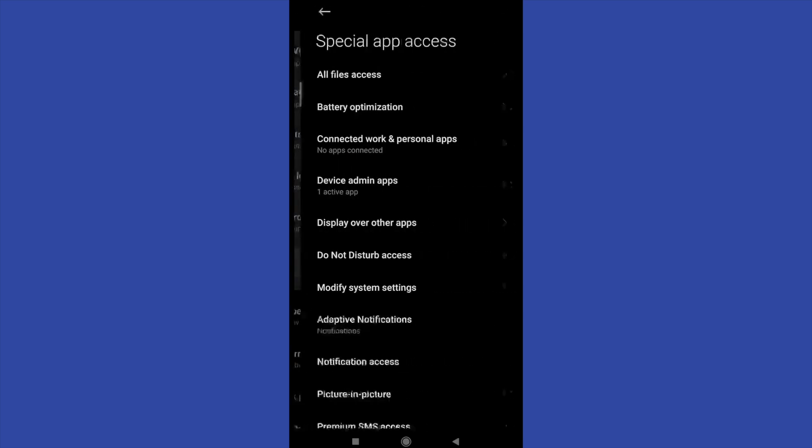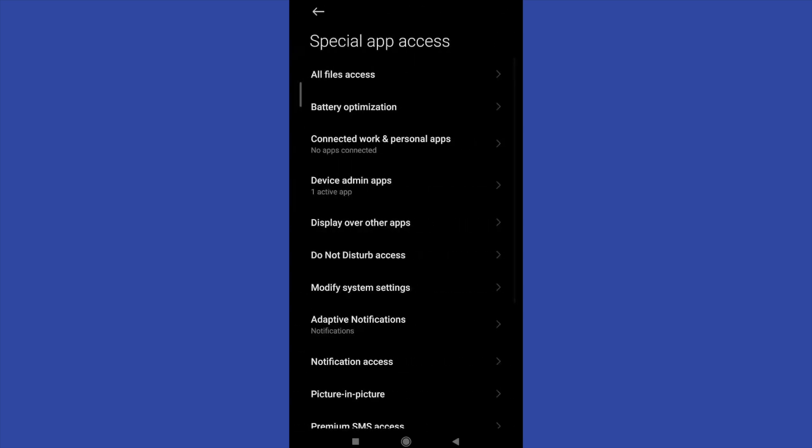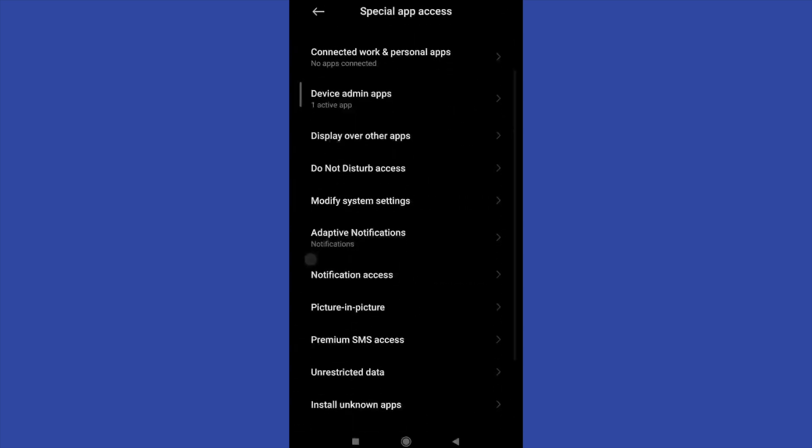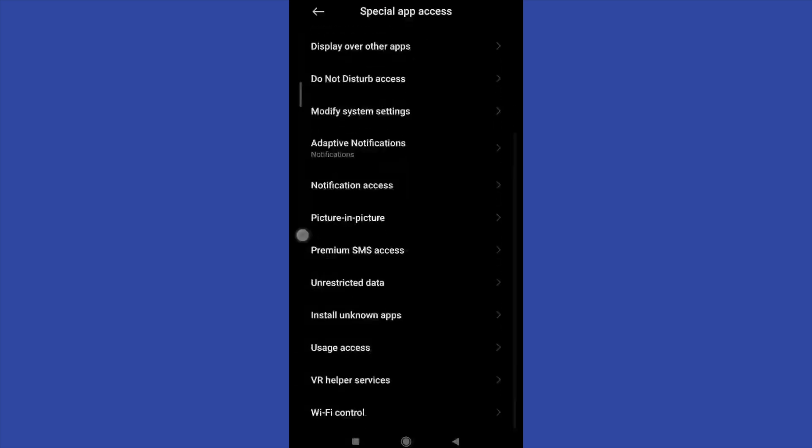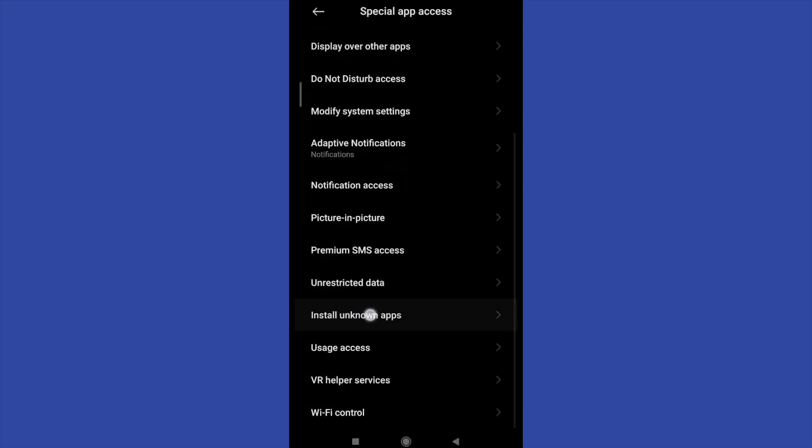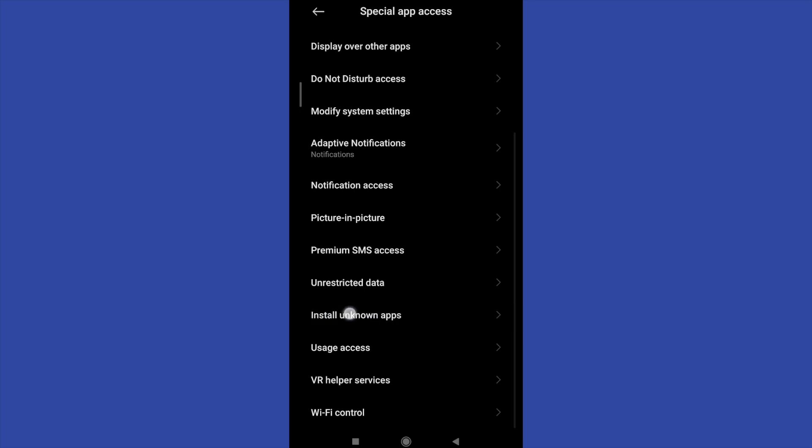And if I scroll more I'm going to find the option install unknown apps.